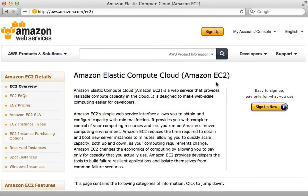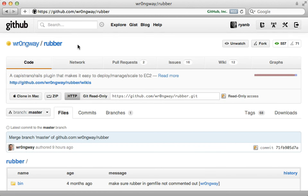With Amazon EC2 we can deploy our Rails applications into the cloud, which allows us to scale on demand by adding and removing server instances. Deploying directly to EC2 gives us a lot of control over the server setup and can be more affordable than other cloud services, however it does put a lot more work and responsibility on your part. Thankfully there's a nice gem called Rubber to help us out.